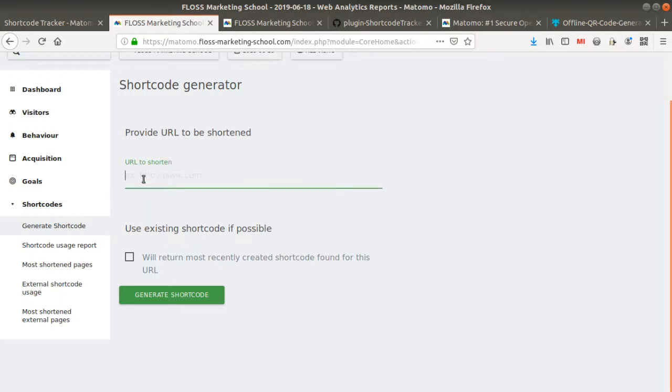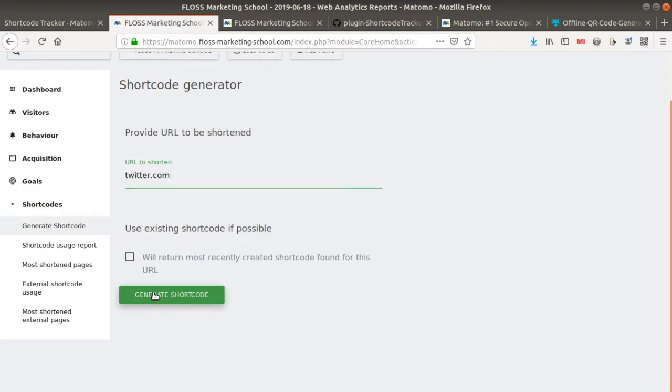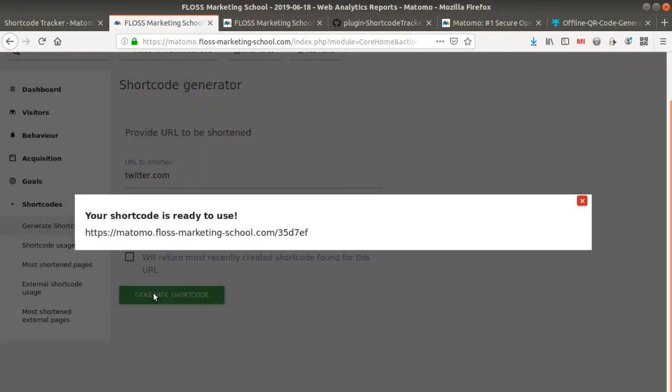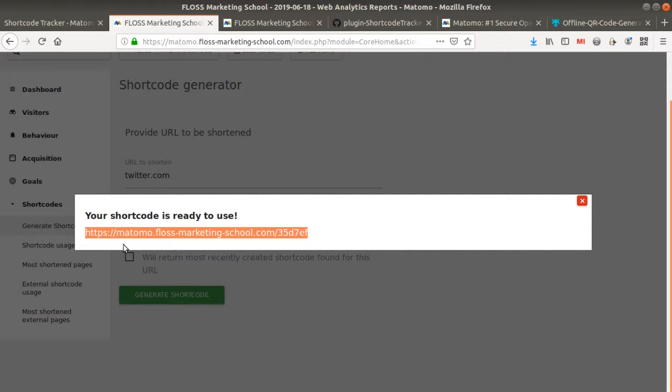Here you are indicating what is the website that you would like to track. So for example, in my case, it's going to be Twitter.com or whatever you want. So generate the shortcode.